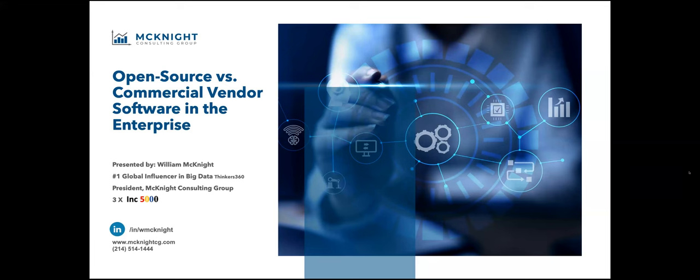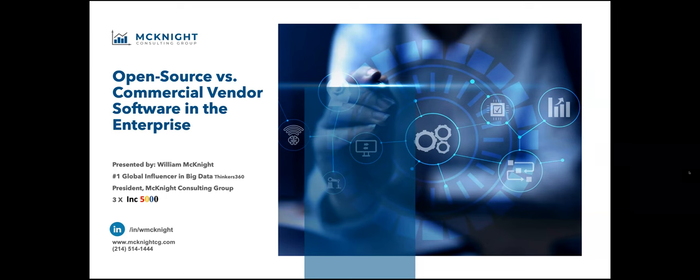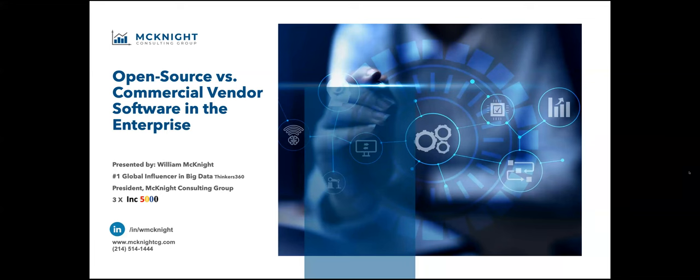The first open source project, at least the first one that got popular and was recognized as such, was the Free Software Foundation's GNU project in 1983. This was aimed to develop a free and open source Unix-like OS called GNU.